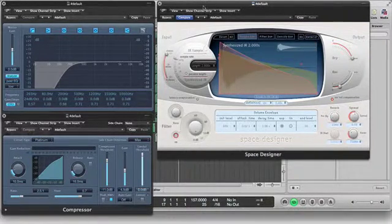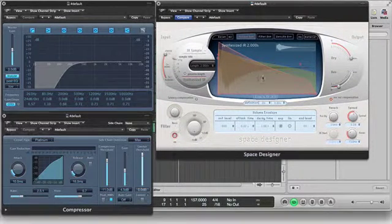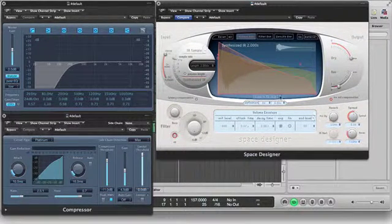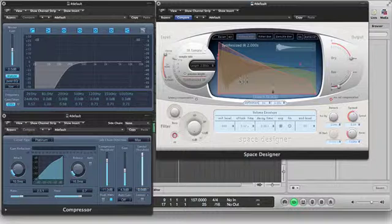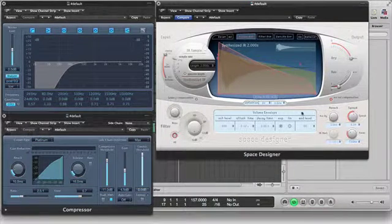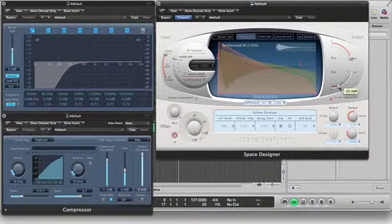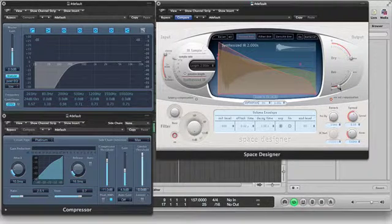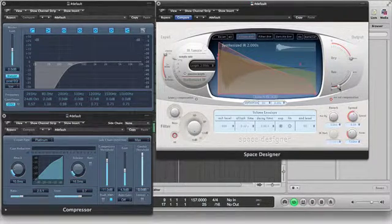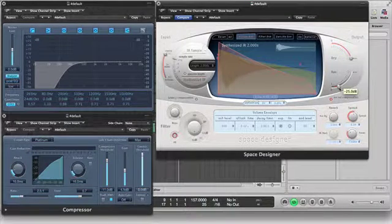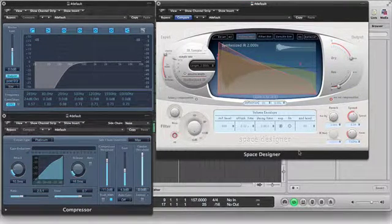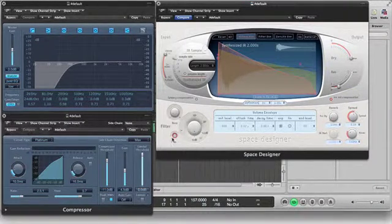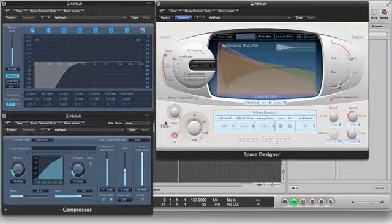So really, if you're just getting into Logic Pro, play around with this reverb, space designer in Logic Pro, and you can really do some cool things. But for this, I just added a little bit of reverb here - negative 25 dB. And that was enough just to give me what I was looking for.